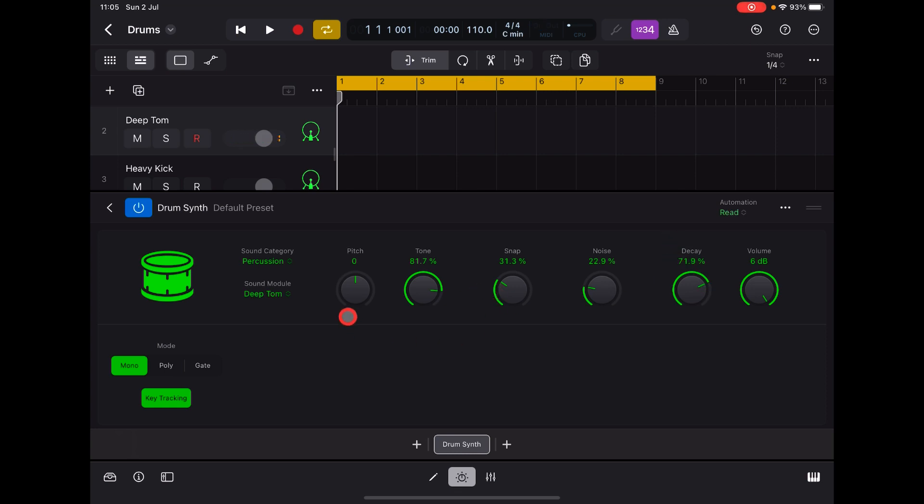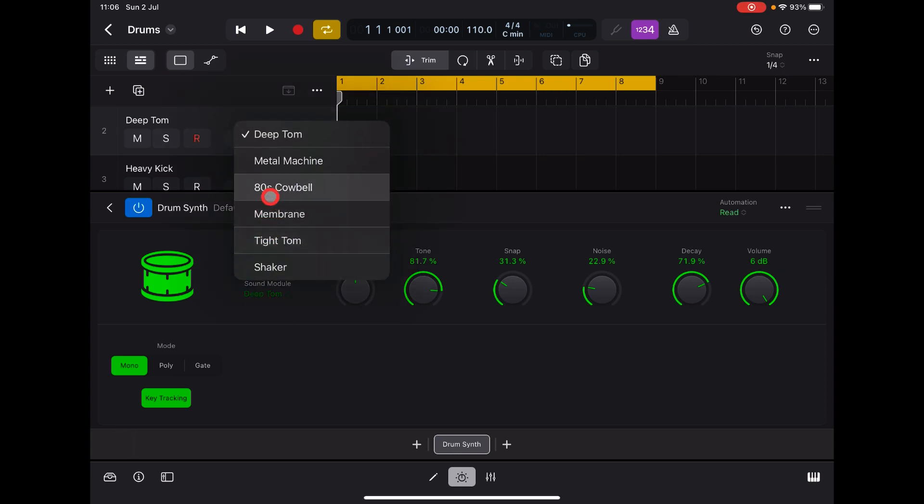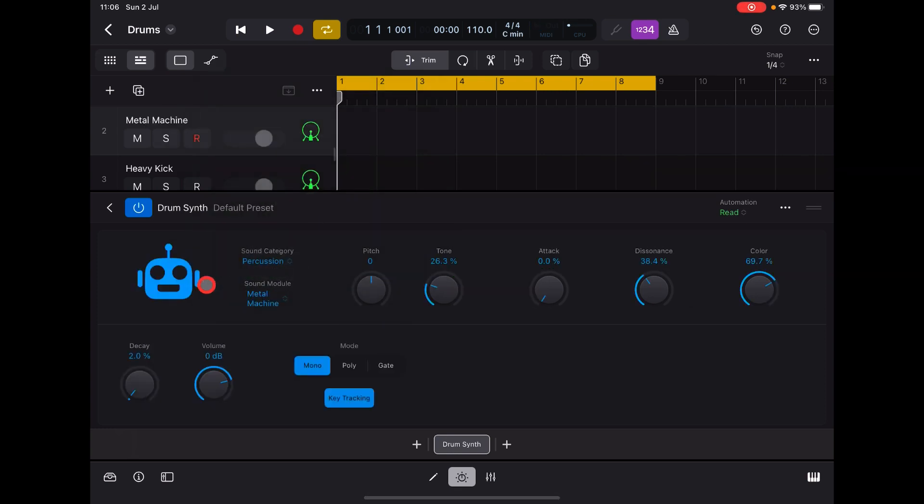You can actually almost make an instrument with it as well. And again with this we have Metal Machine.